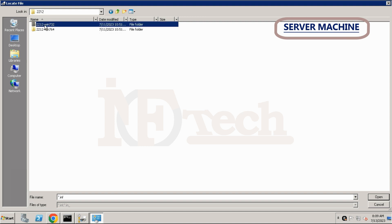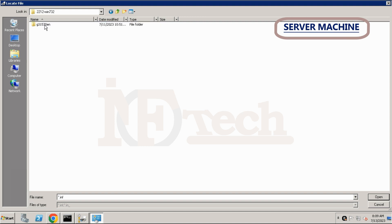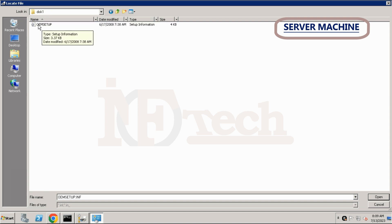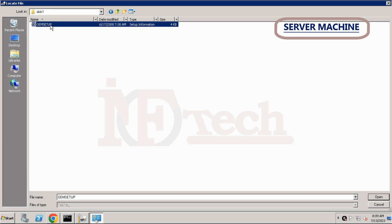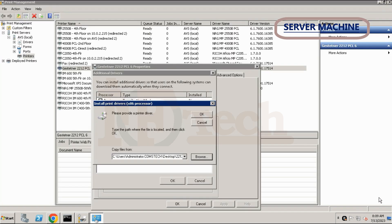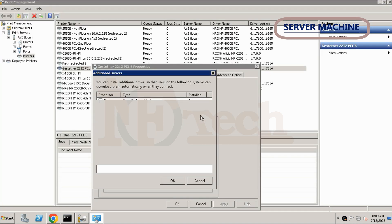Select the 32-bit driver file and click Open, then press OK. Wait a moment for the driver to be installed. After installing, you will be returned to the Properties menu.